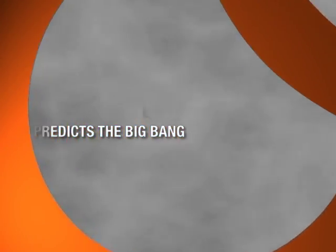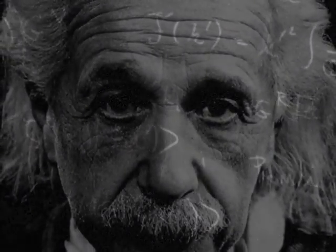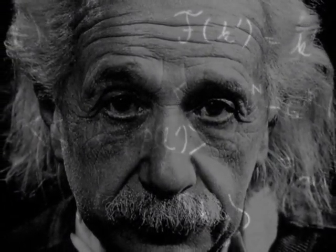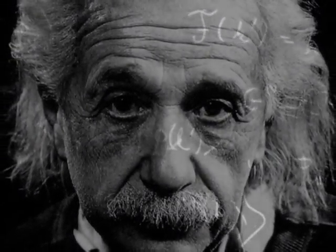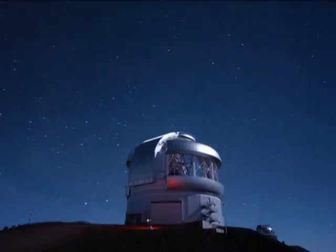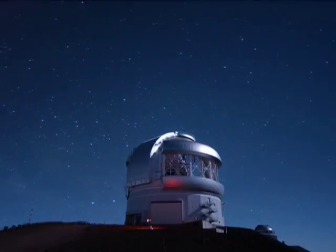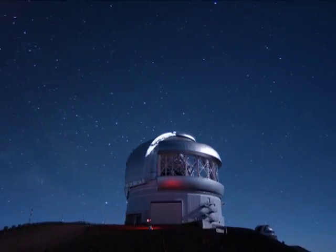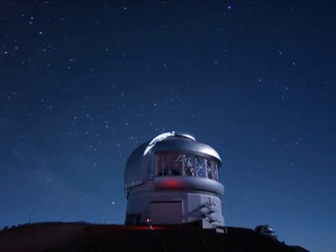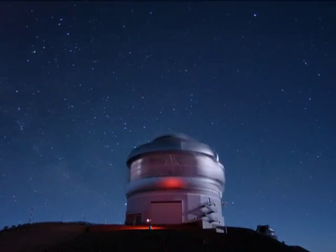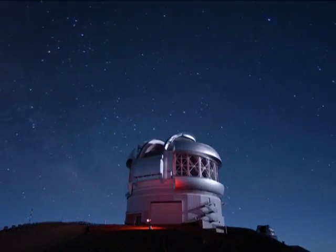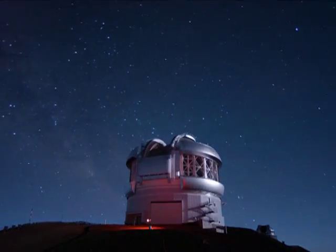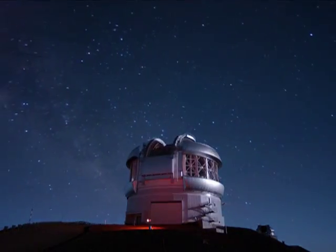We can begin to understand the Big Bang on the basis of Albert Einstein's description of gravity, which he developed around 1915. The basic ideas are actually simple, and they provide a beautiful illustration of how a scientific model is developed and ultimately tested through observation and experiment.